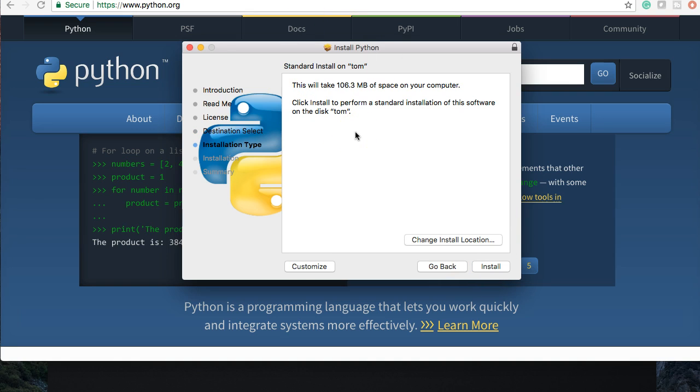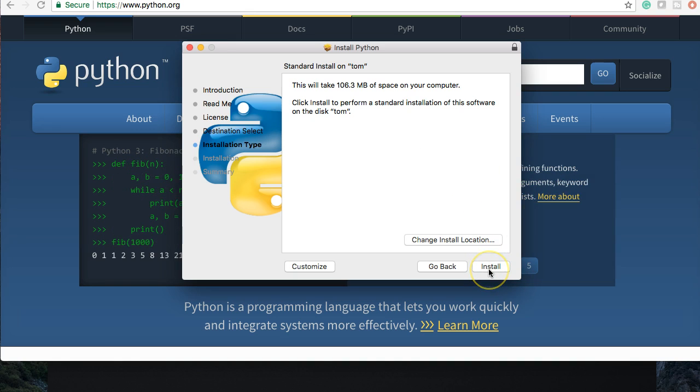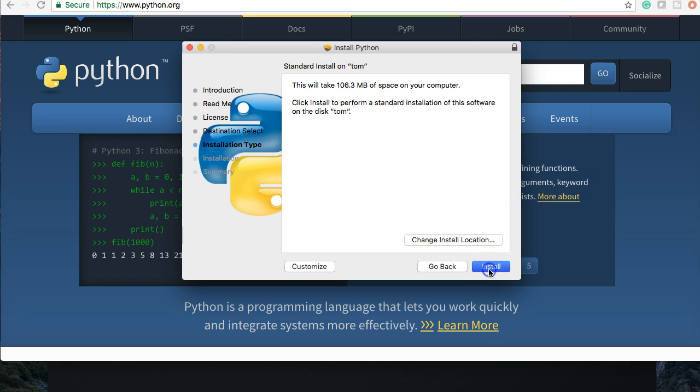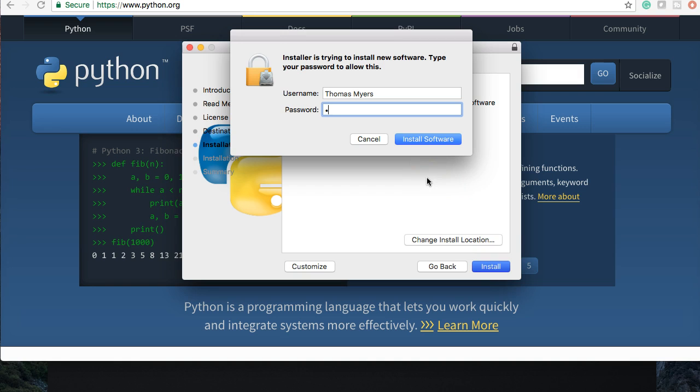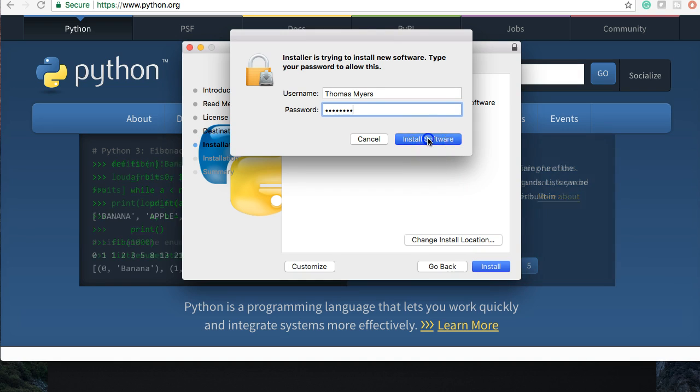Installation type, we're going to go ahead and install and we're not going to change the location. So we're going to click install. It's going to ask us for our password. Again, put our password in and we're going to install the software.